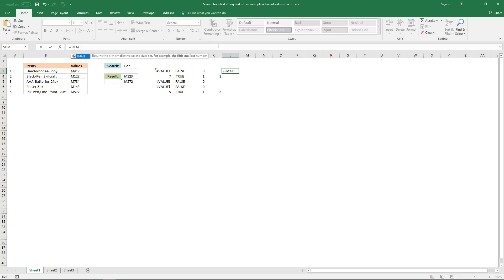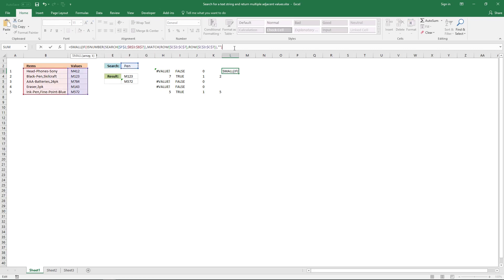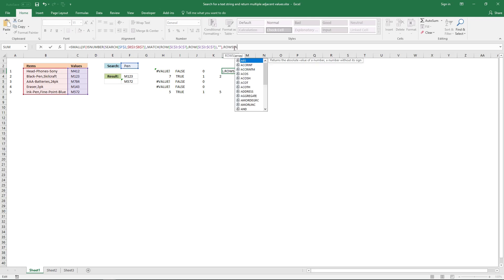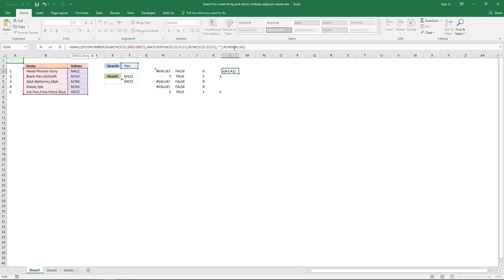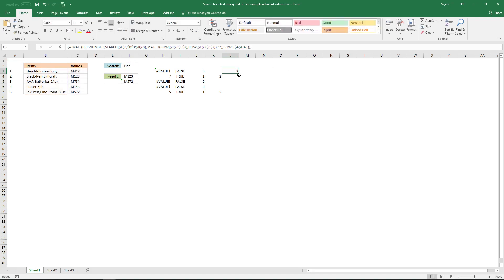Now it's time for the SMALL function to find the smallest value, and the second smallest, and so on. Equal sign, SMALL function, parenthesis, and the formula so far. And then ROWS, and a cell reference. That will expand when I copy this formula to cells below, and closing parenthesis. And now this formula here returns only a value, so now I need to copy this formula to cells below, not extending the array formula.